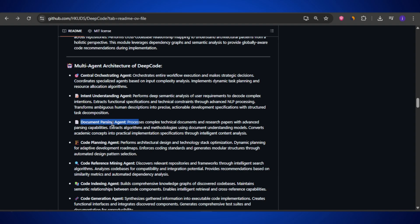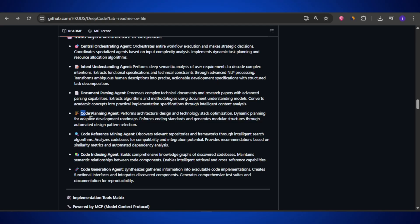Next is the document parsing agent. Think of this as the researcher in the group. Its job is to carefully read through any research paper, technical documents, or long instructions you give, then pull out the most useful information and break it down into actionable details that can actually be turned into code. After that, we have the planning agent and reference mining agent — the architects and researchers. They create the roadmap for how the project should be built and look at existing repositories and past code examples to learn from them, so the solution isn't built blindly but based on proven knowledge.